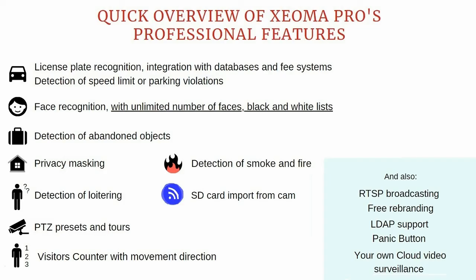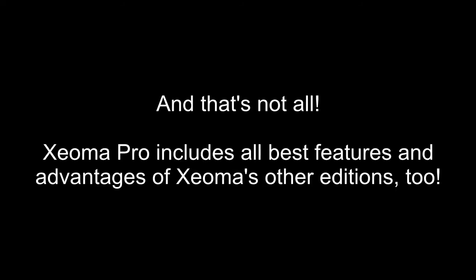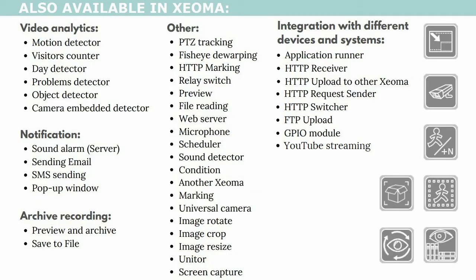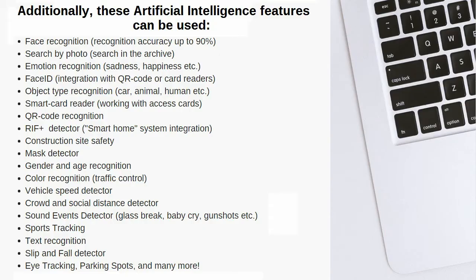And that's not all! Xeoma Pro includes all best features and advantages of Xeoma's other editions too. Besides, Xeoma Pro can work in combination with artificial intelligence-powered features that are sold separately.